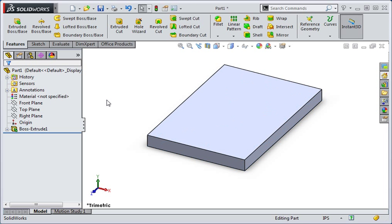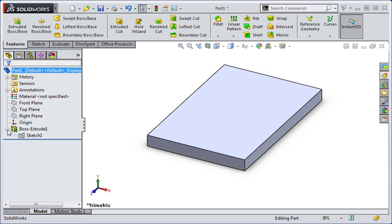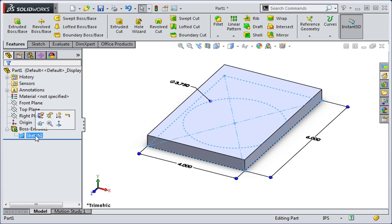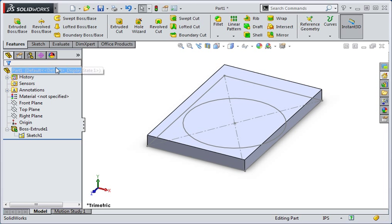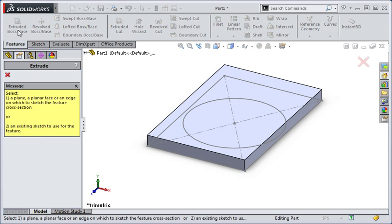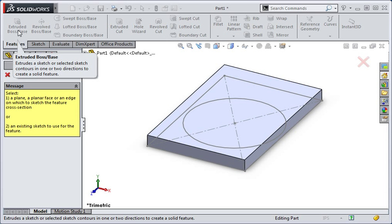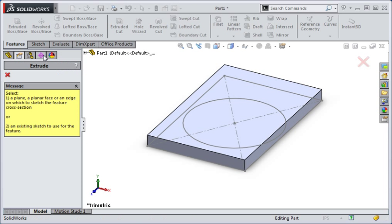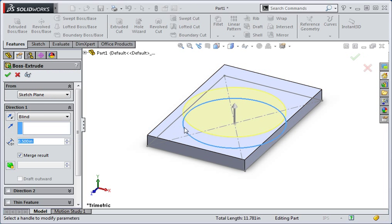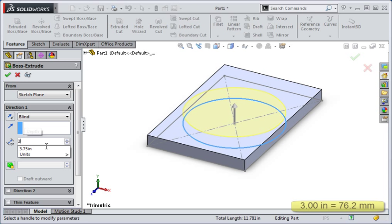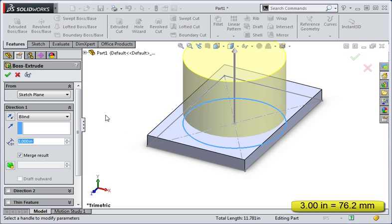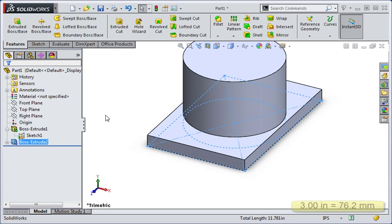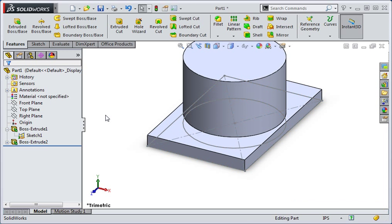Once you've created the extrusion, unhide the sketch. Click the Extrude command and then click the circle to select the sketch. Set the length of the extrusion to three inches and then apply the operation. Once you've done that, hide the sketch.